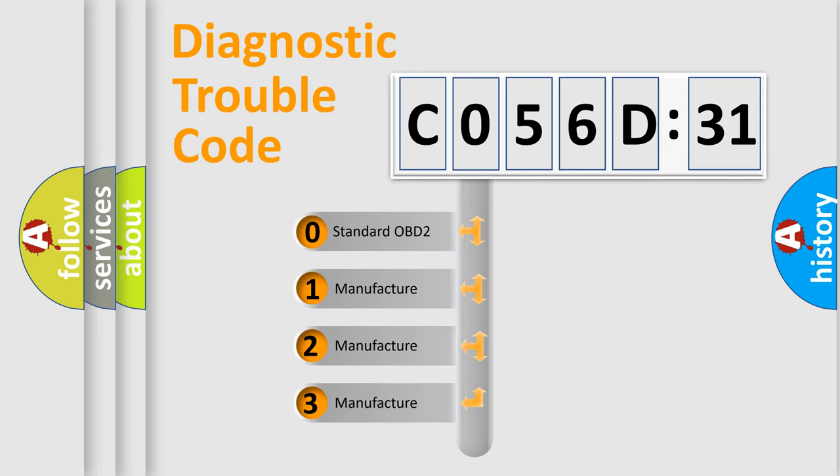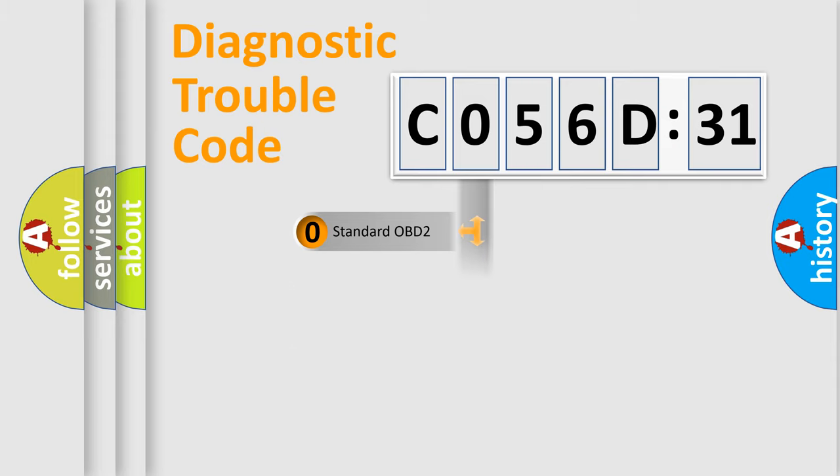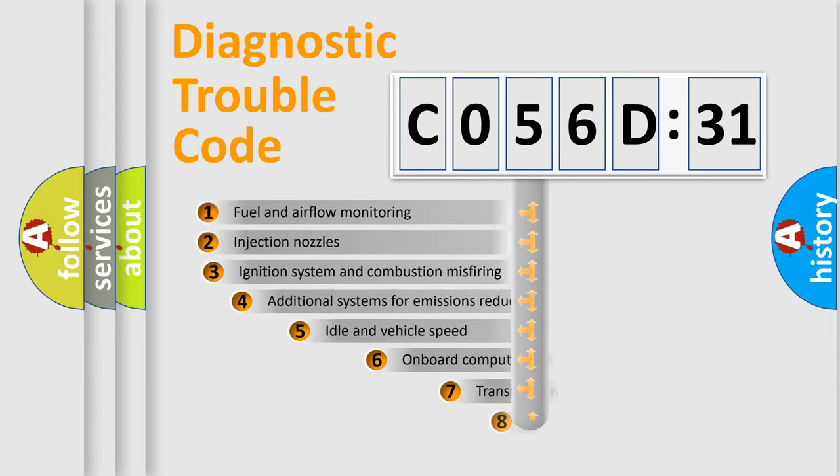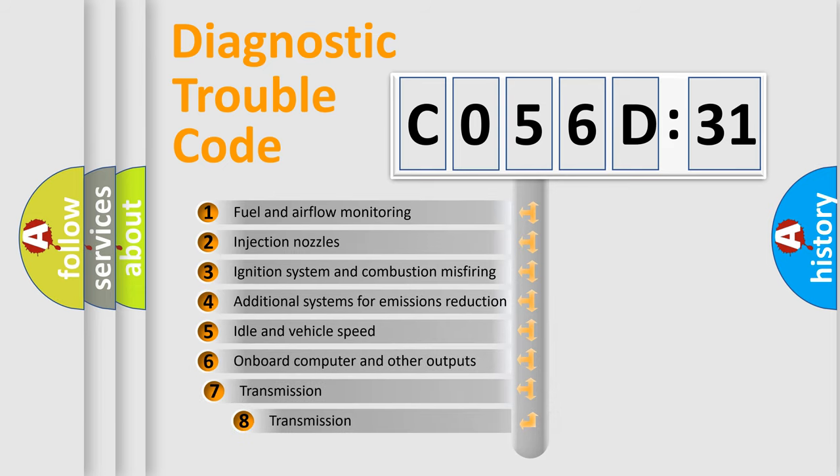If the second character is expressed as zero, it is a standardized error. In the case of numbers 1, 2, 3, it is a manufacturer-specific expression of the car-specific error.